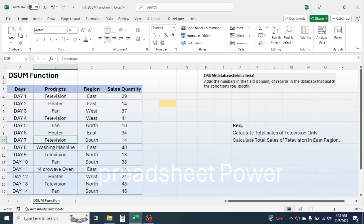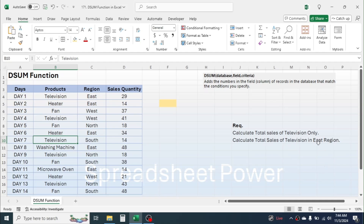The second requirement is to calculate the total sales of television in the east region. So in the second requirement we have two conditions: the first one is we have to look for television, and the second one is we have to look for the east region, then sum the values that meet both of these conditions. In this case we can apply the DSUM function.